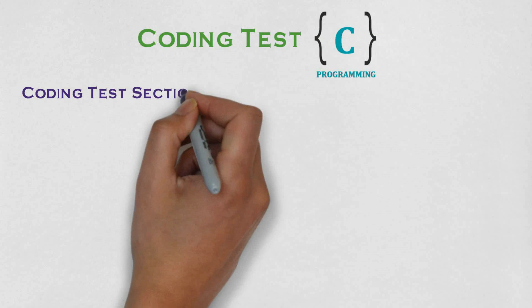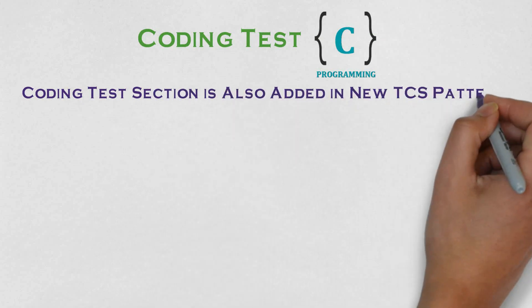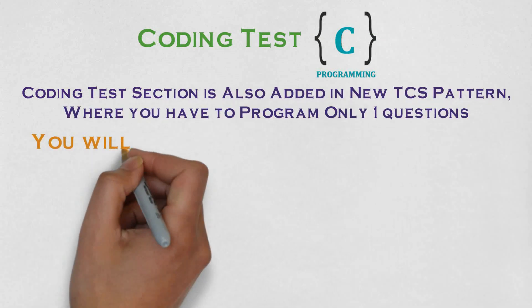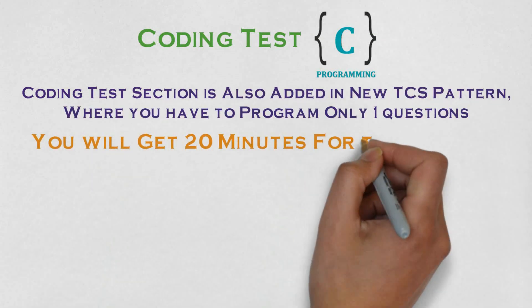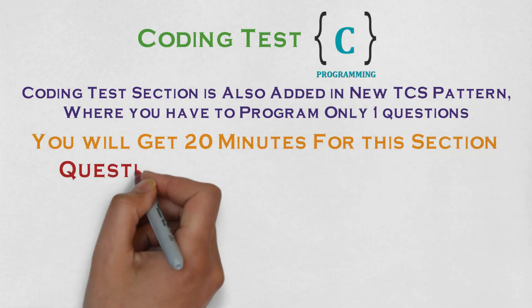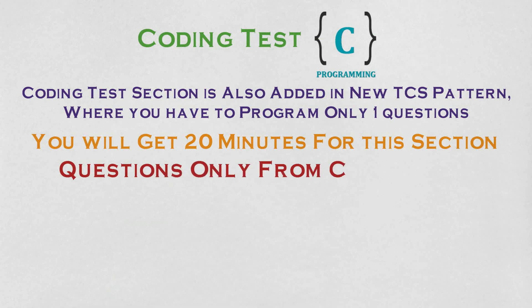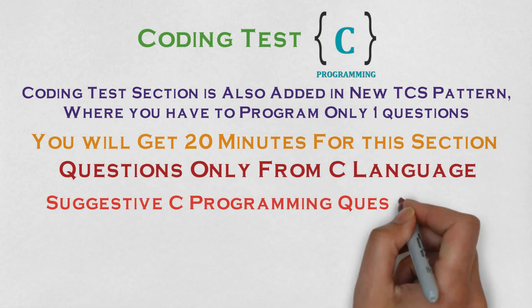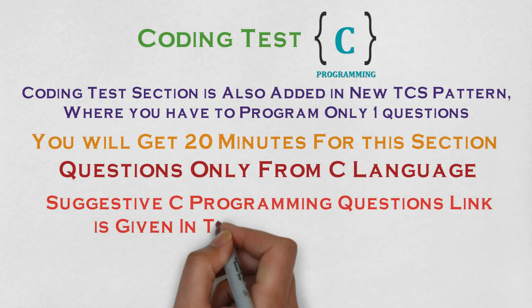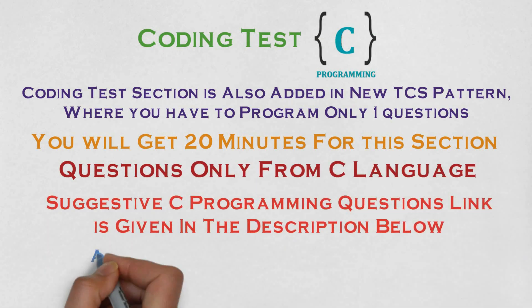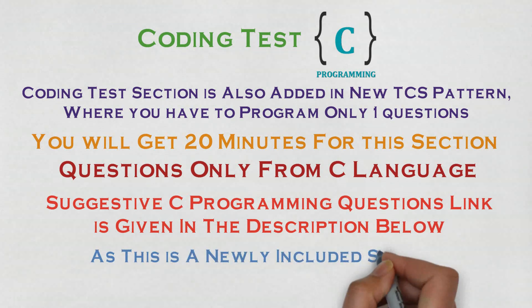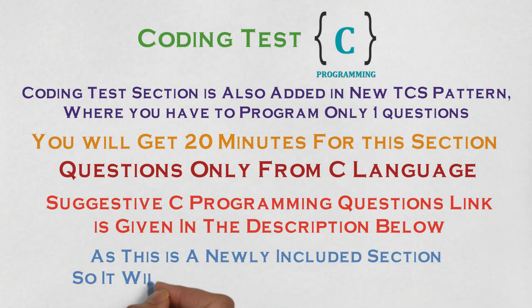The last gateway that you have to go through is the coding test. This section will have one program which has to be executed in C language within 20 minutes. Link of some important programs along with some practice programs have been given in the description below.